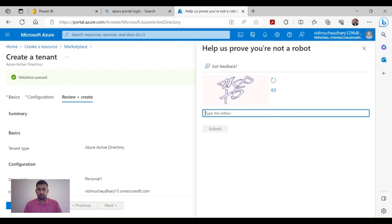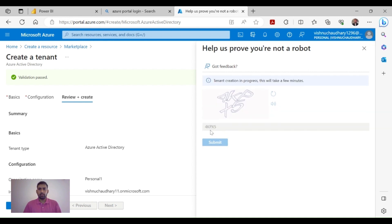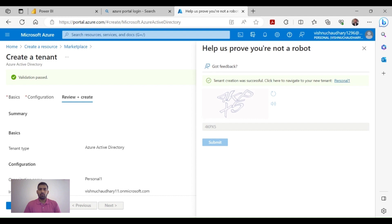Now type this info, click on Submit. It's going to take a few minutes to create it. Once the tenant creation was successful, you need to click on this.